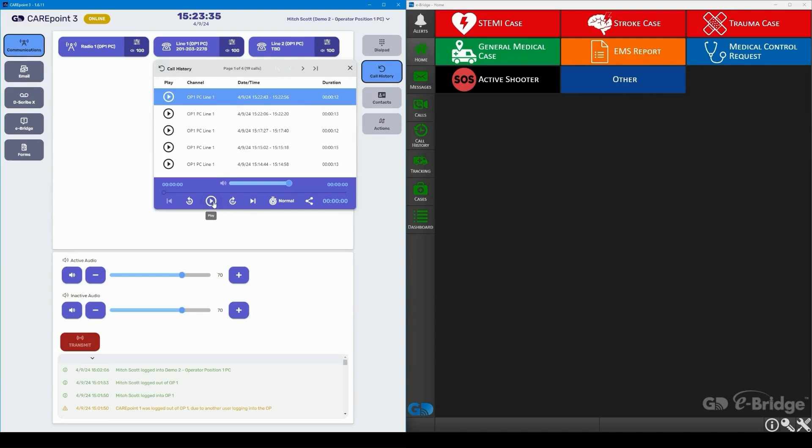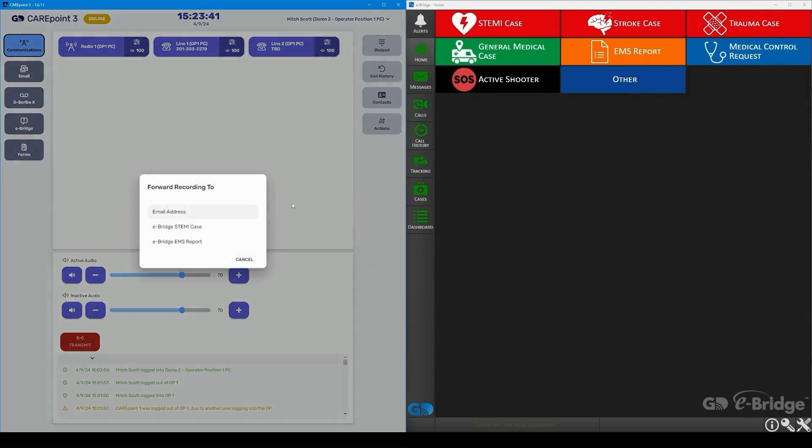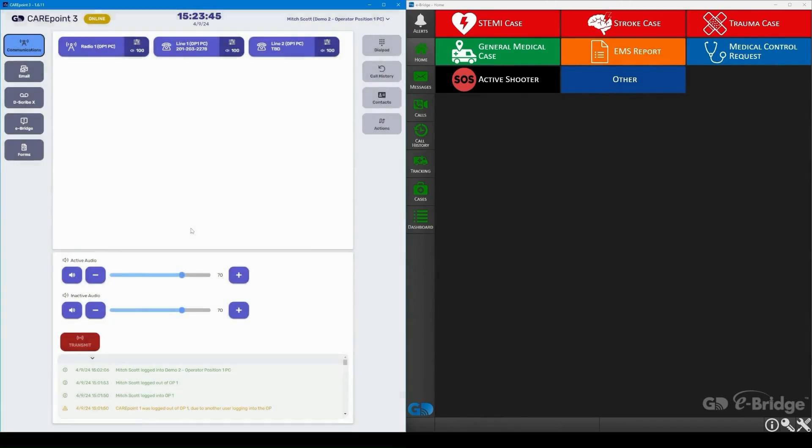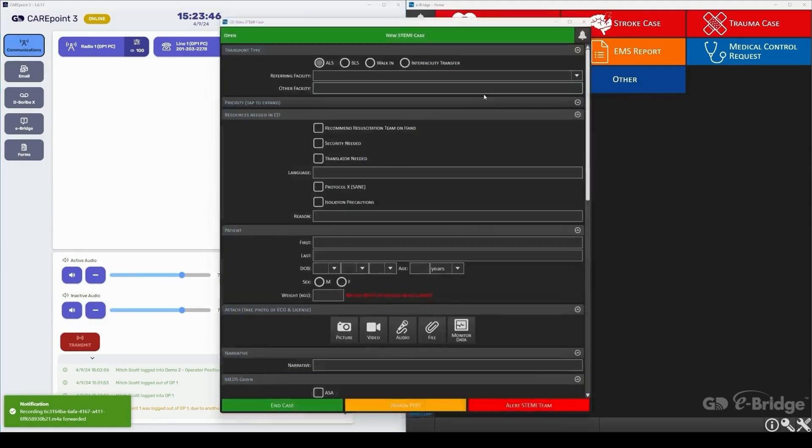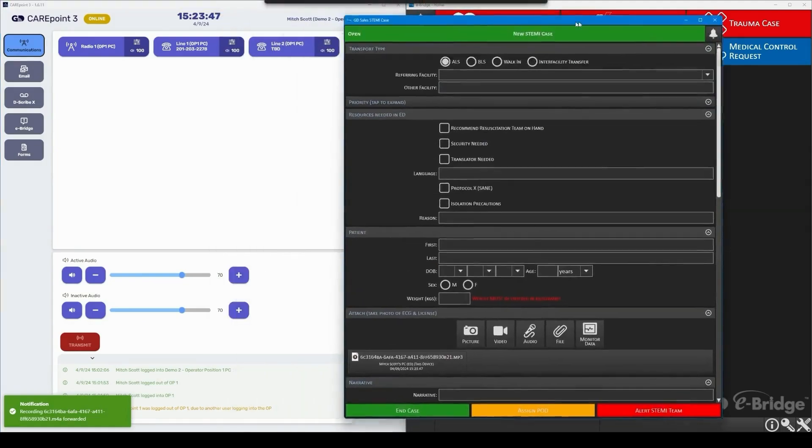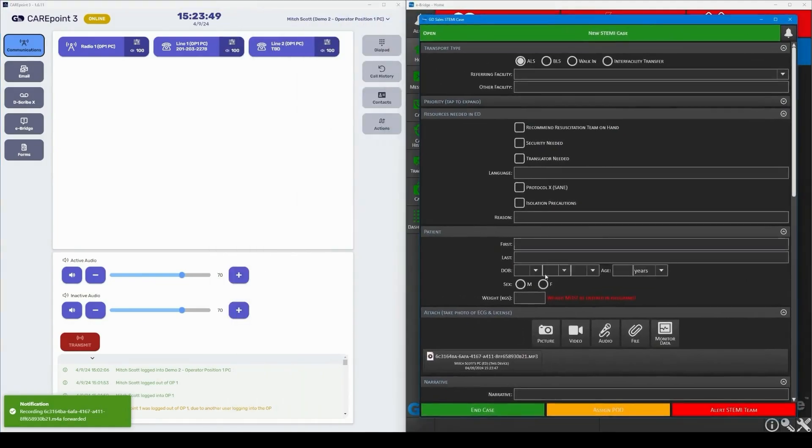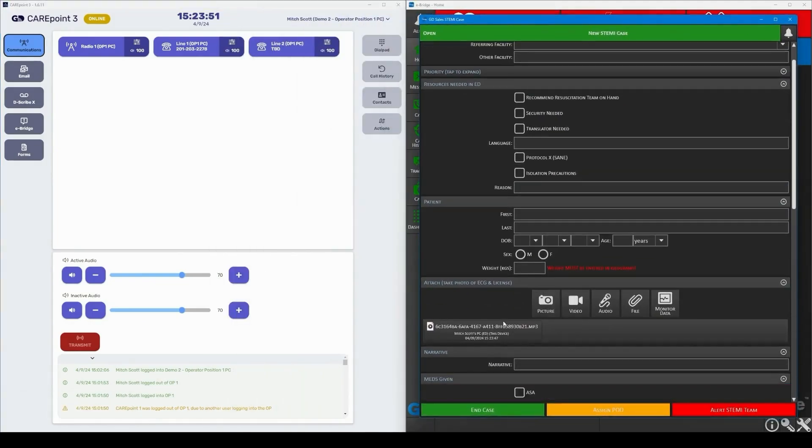For this case, let's just take this conversation recording and start an eBridge STEMI case and embed the call into the case. As you can see here, the STEMI case has started in eBridge, and the call is accessible to any of the teams included.